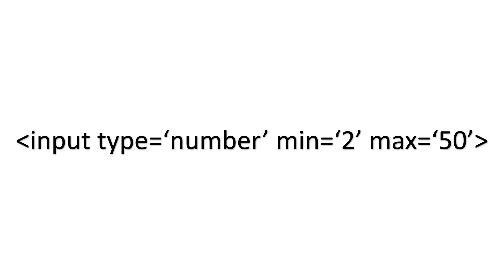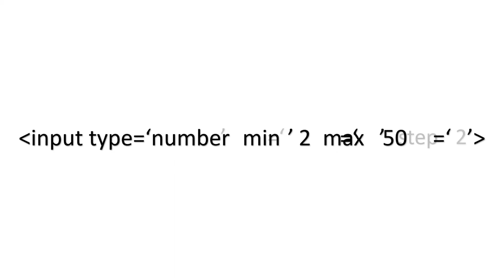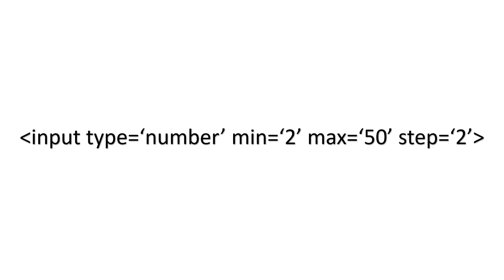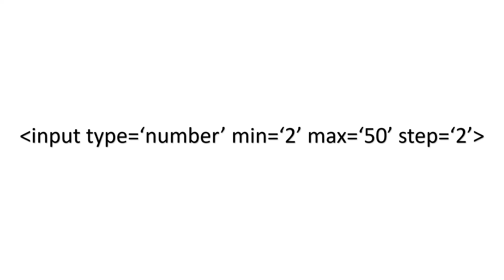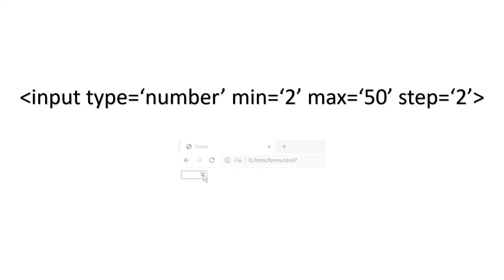And also you can give the step value. By default the step value is 1. So I'll give step value to be 2. Now it will display only the even values.